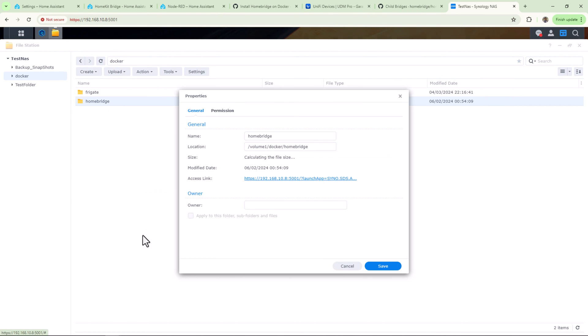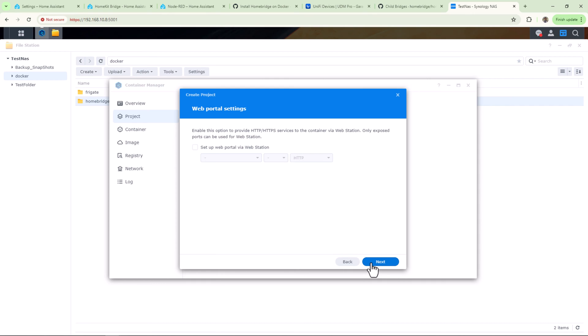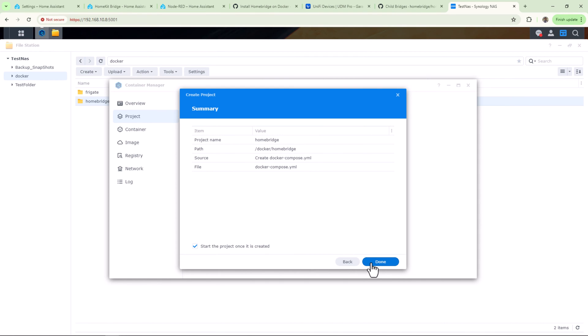Make sure your volume path is pointing to Homebridge folder you just created. Click Next, Next again, and Done.